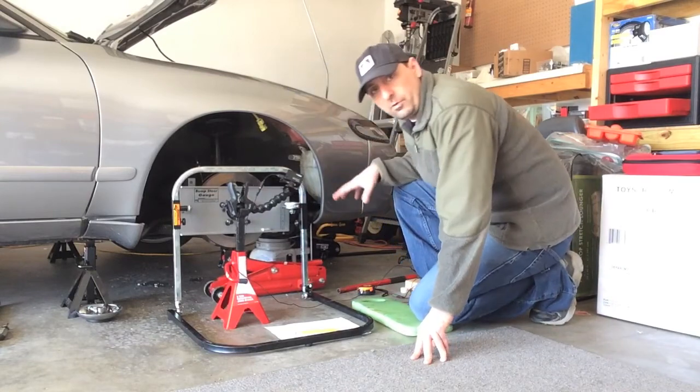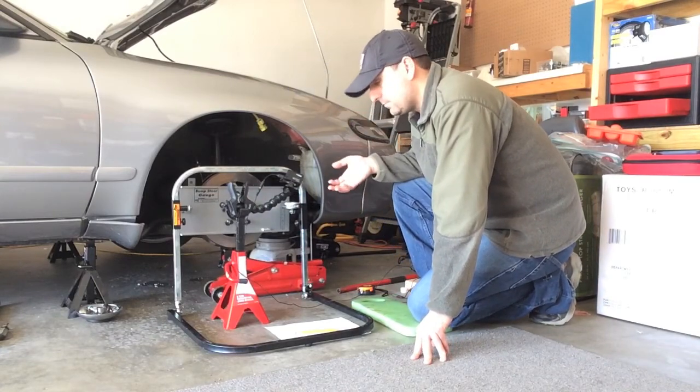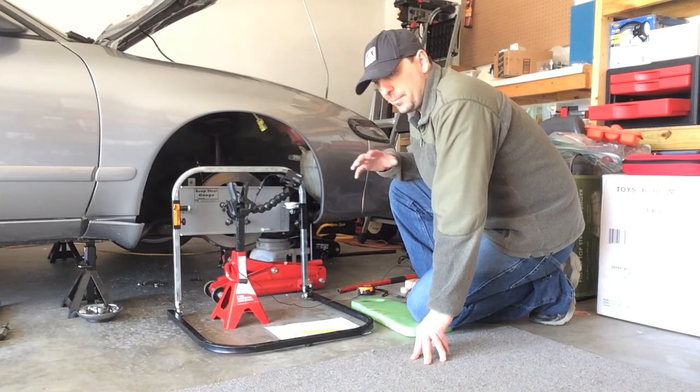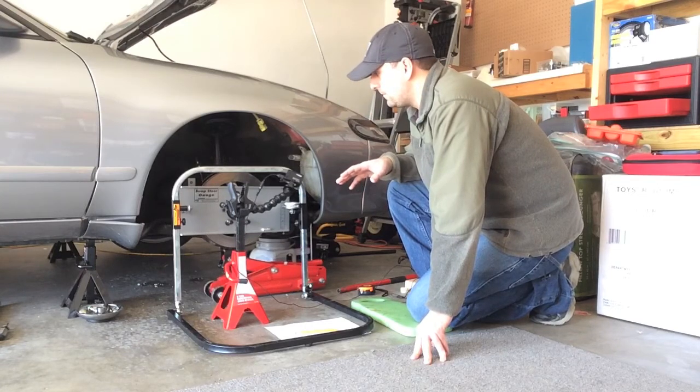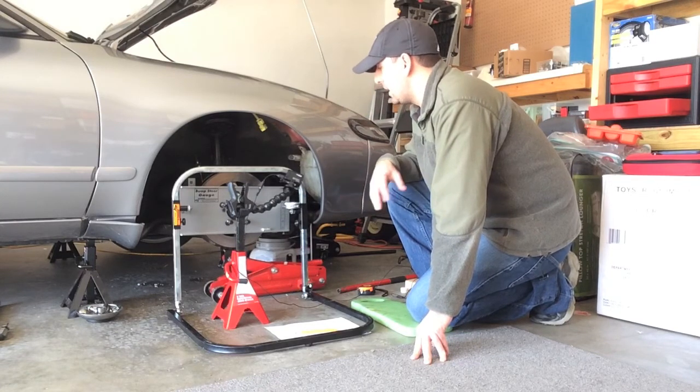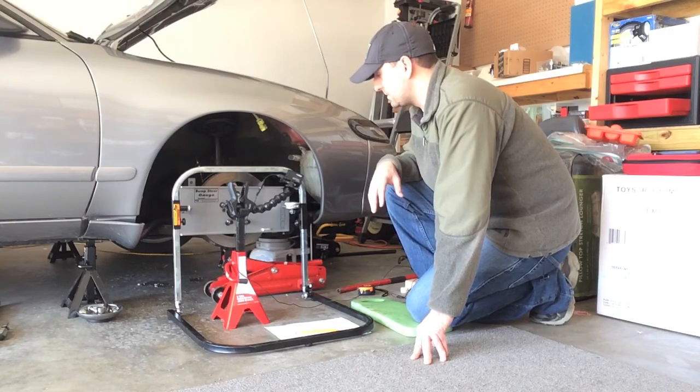So, alright, now that we've got our reading, we're going to take this data, go inside. I'm going to go over a little bit of how this is going to calculate. And then we'll talk about some future plans of how this is going to work.